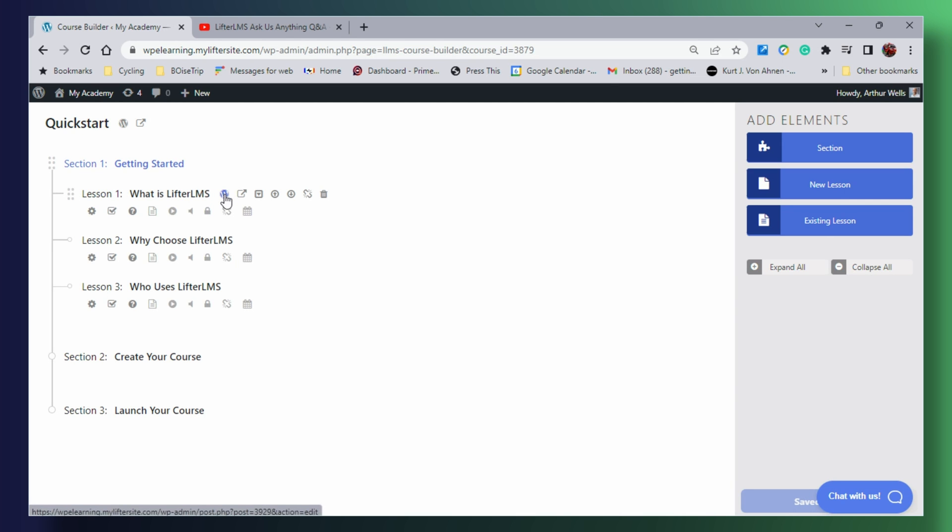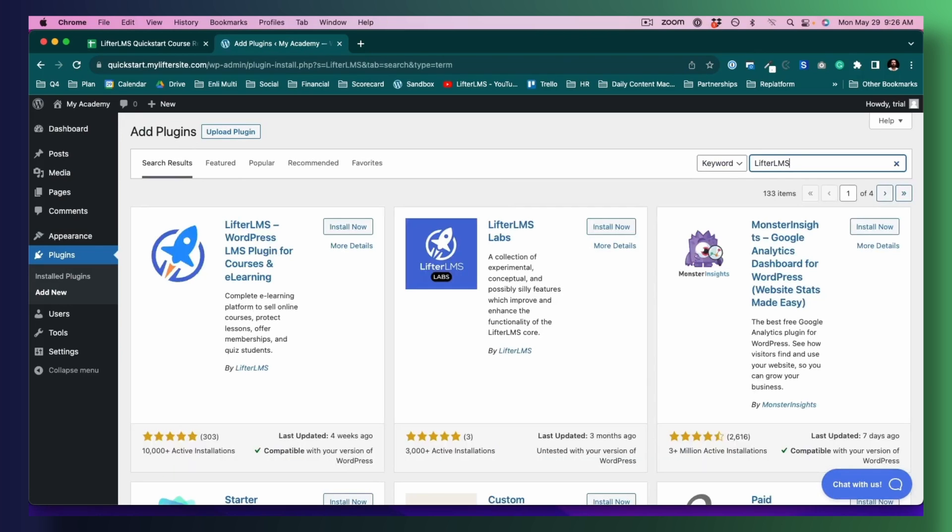Number six: Lifter LMS is another full featured WordPress LMS plugin that's great for entrepreneurs, educators, and small businesses looking to create and sell online courses. It offers everything you need to create not just online courses, but an entire online school — including audio, video, and text lessons, quizzes, assignments, personalized email notifications, certificates, drip content, prerequisites, and private coaching areas. The core plugin is free on the WordPress plugin directory, so you can build your course without paying anything upfront. When you're ready to sell, you sign up for a paid plan and set up a payment tool like Stripe, PayPal, or WooCommerce.